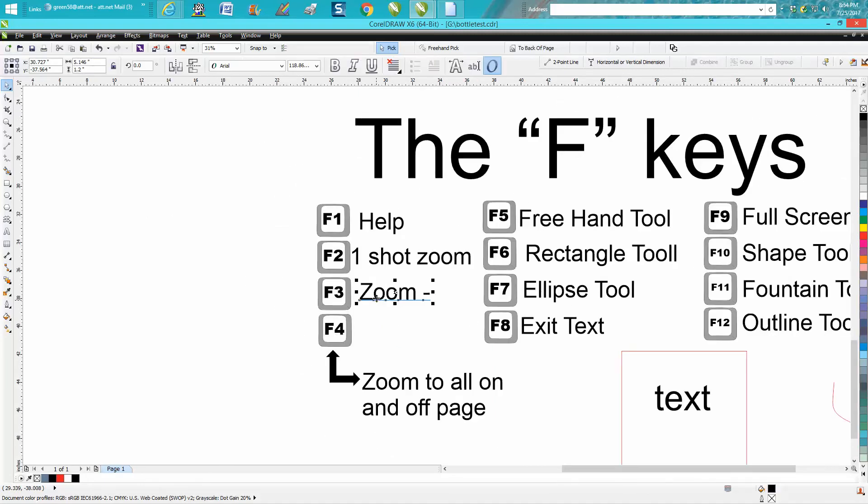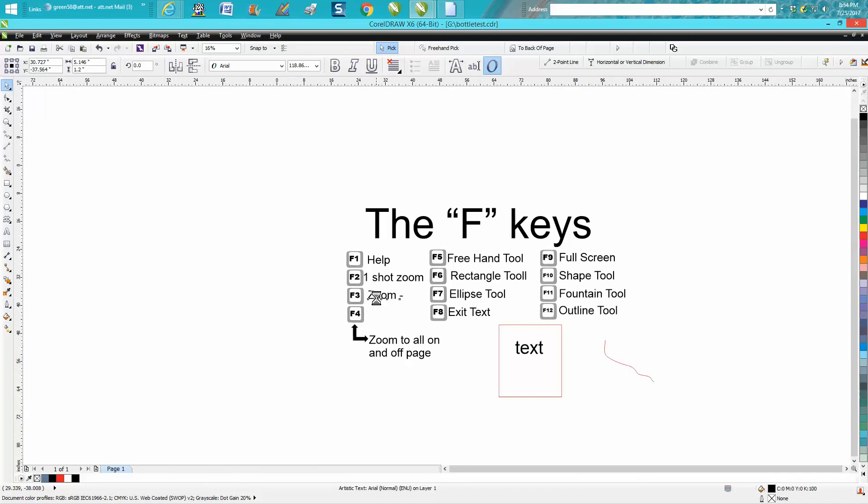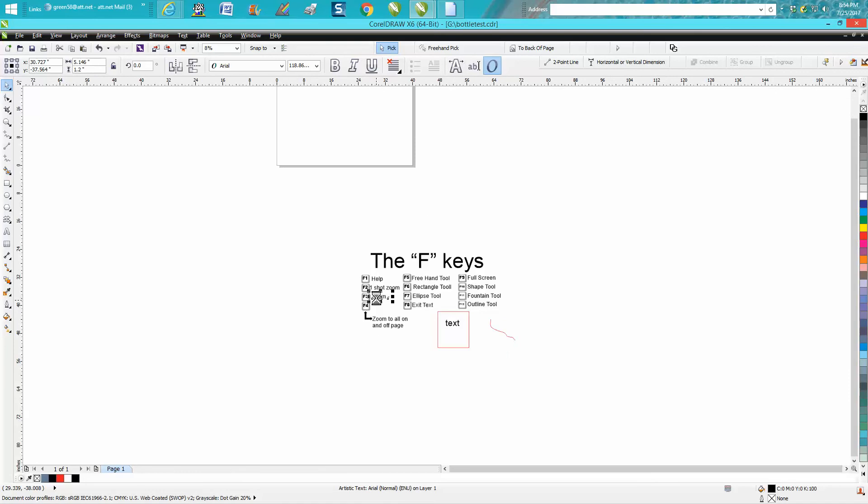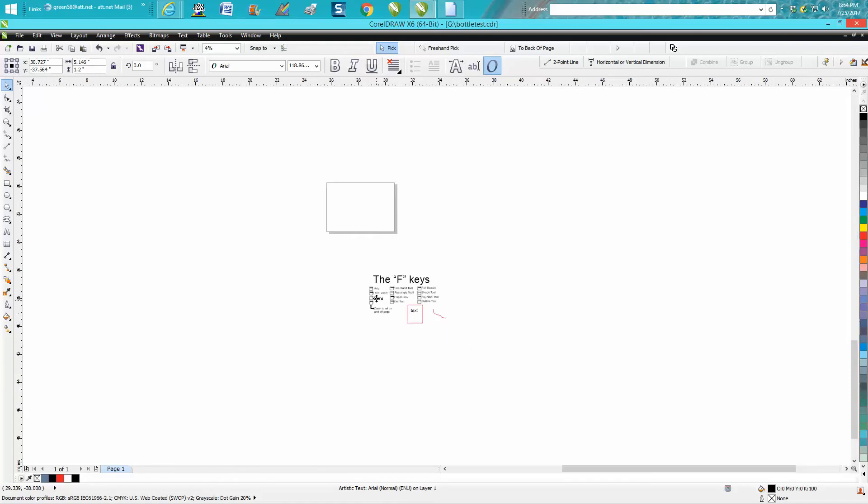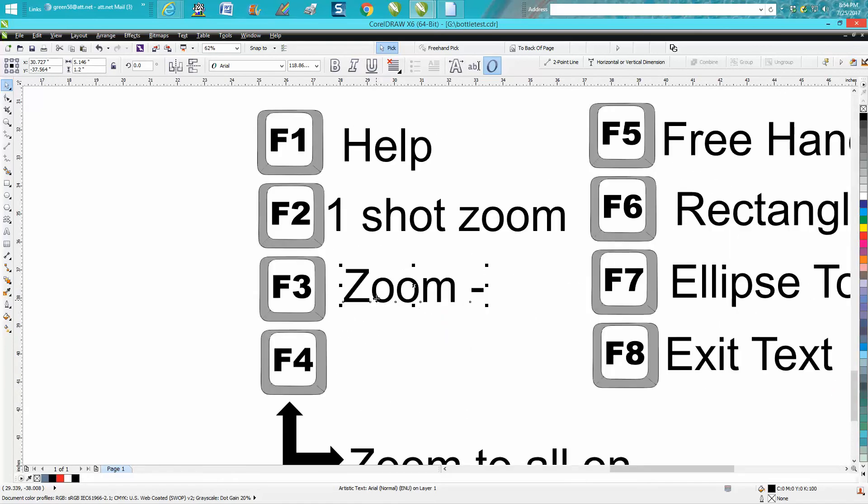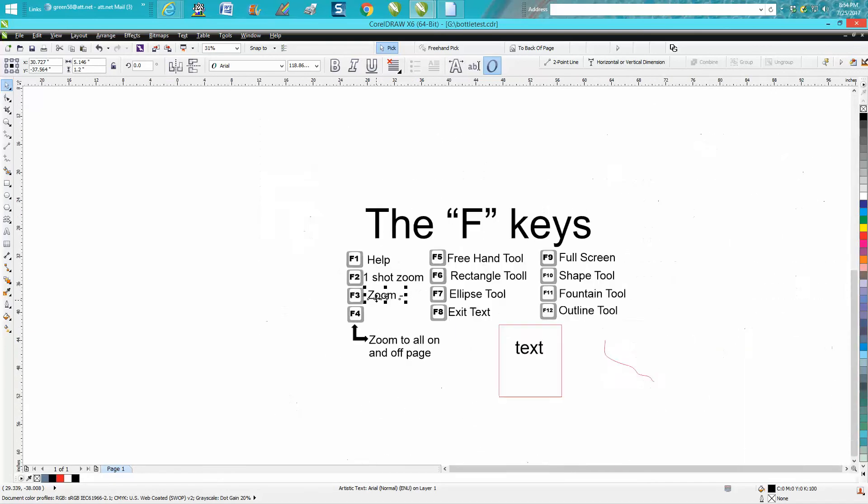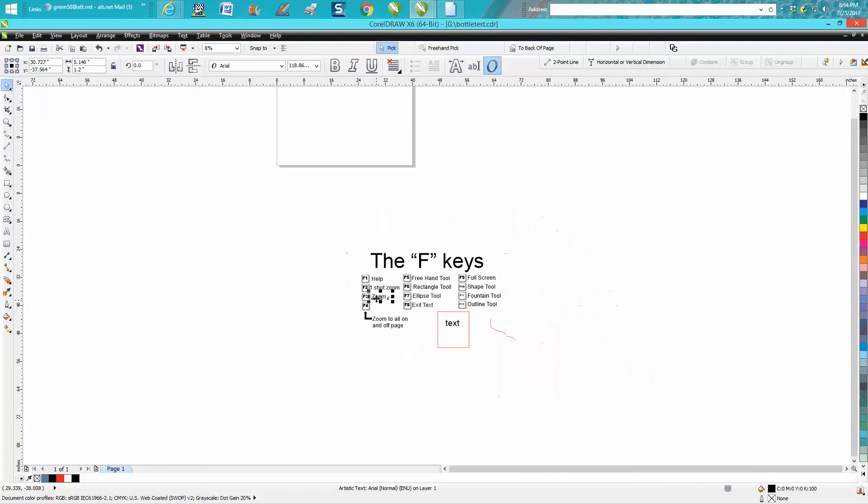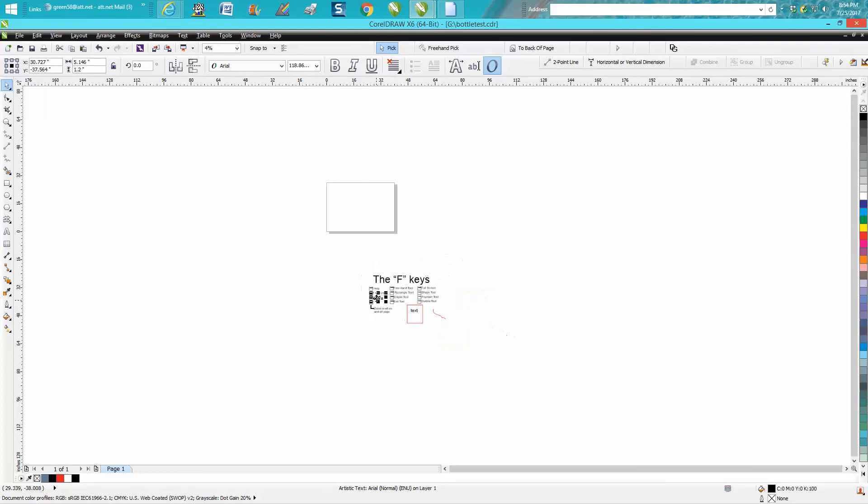The F3 key is your zoom minus. It'll actually zoom out by itself just by clicking the F3 key.